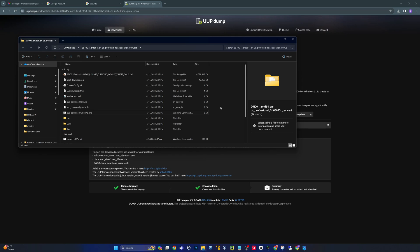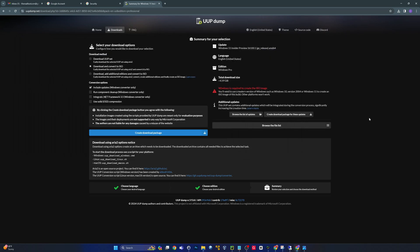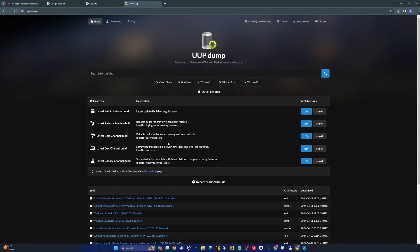I won't cover the OS or the build itself in this video — this video was to show you guys this cool website, UUP Dump. Again, use at your own risk. I'm not telling you it's safe or not safe; I obviously believe it's safe enough for me to use, but do your own due diligence and research. There are a lot of people out there who already use UUP Dump, so you can get information from them as well.